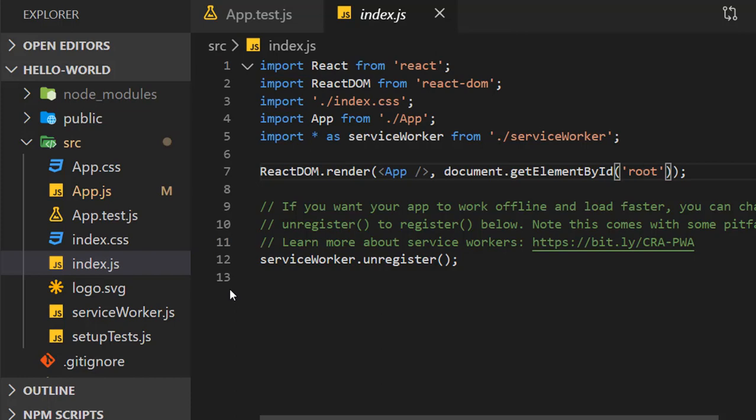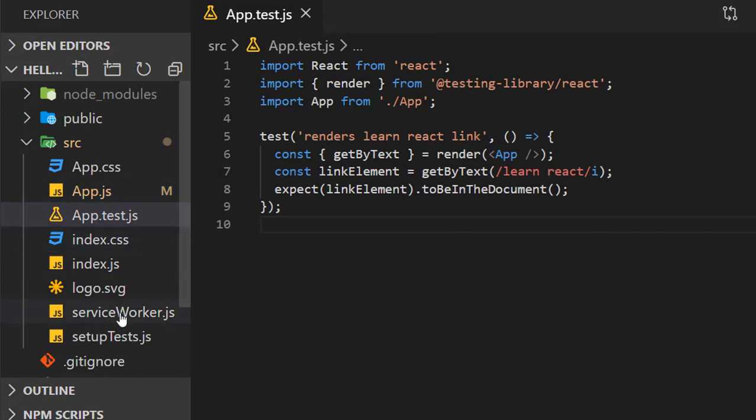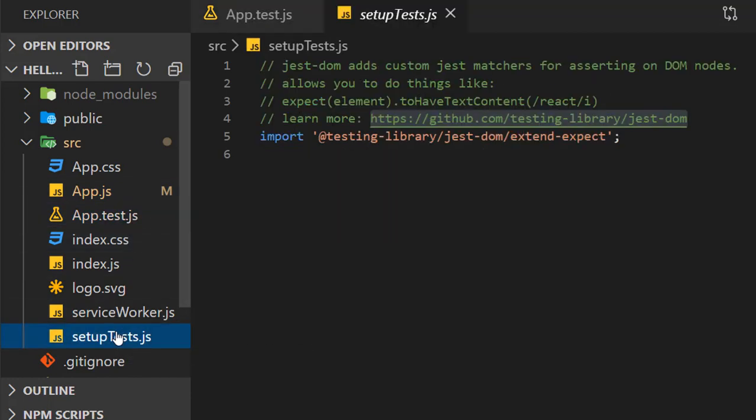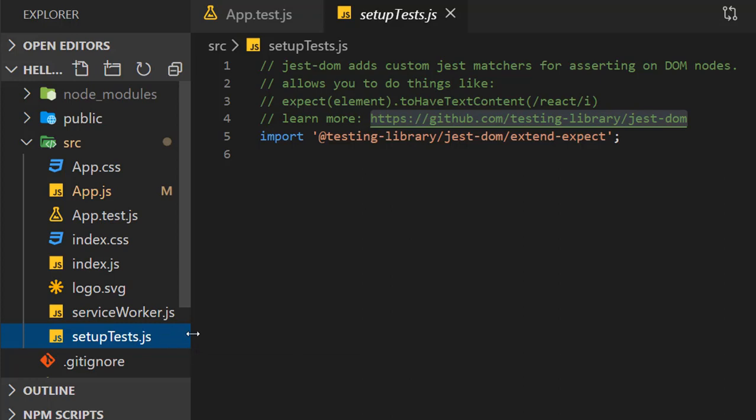There are certain files you need to know. First is setupTests.js, which helps us avoid boilerplate in our test files. Boilerplate code refers to blocks of code used over and over again. If you need a global setup before running your tests, setupTests.js file will be automatically executed before running our tests.